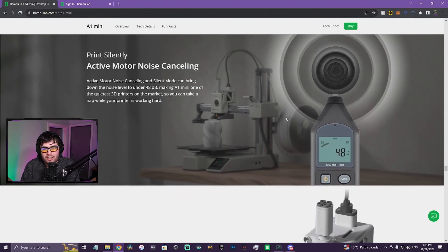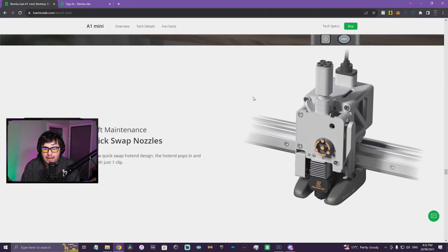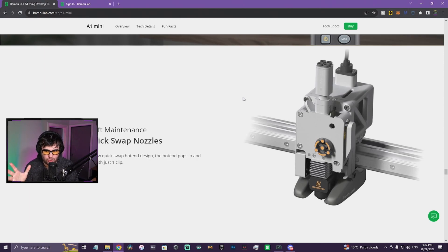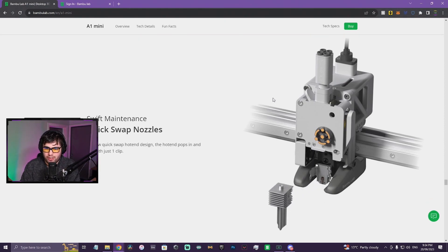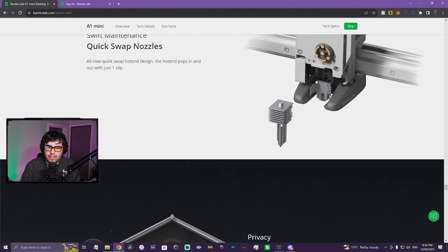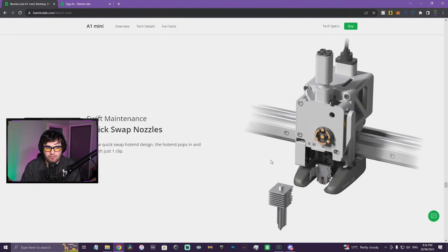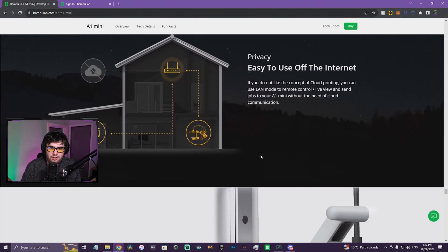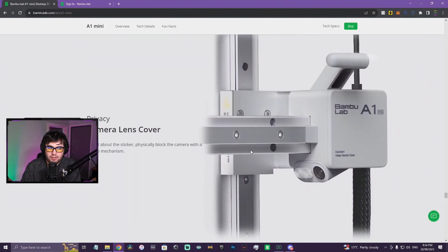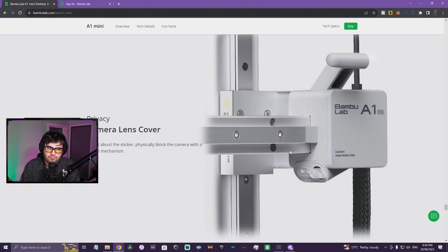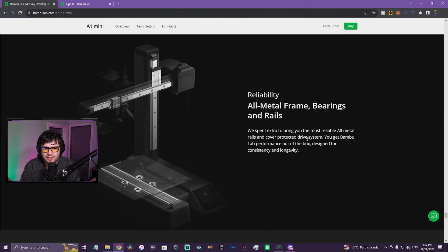I'll be very interested to see how quiet it is when everyone uploads videos. Quick swap nozzles I think is really cool, but what are you gonna get - is it just gonna be 0.3, 0.6, 0.8 sort of stuff or hardened as well? Who knows. Camera lens, okay so it's got a camera on it. I wonder if it's 720p or whether it's 1080p.